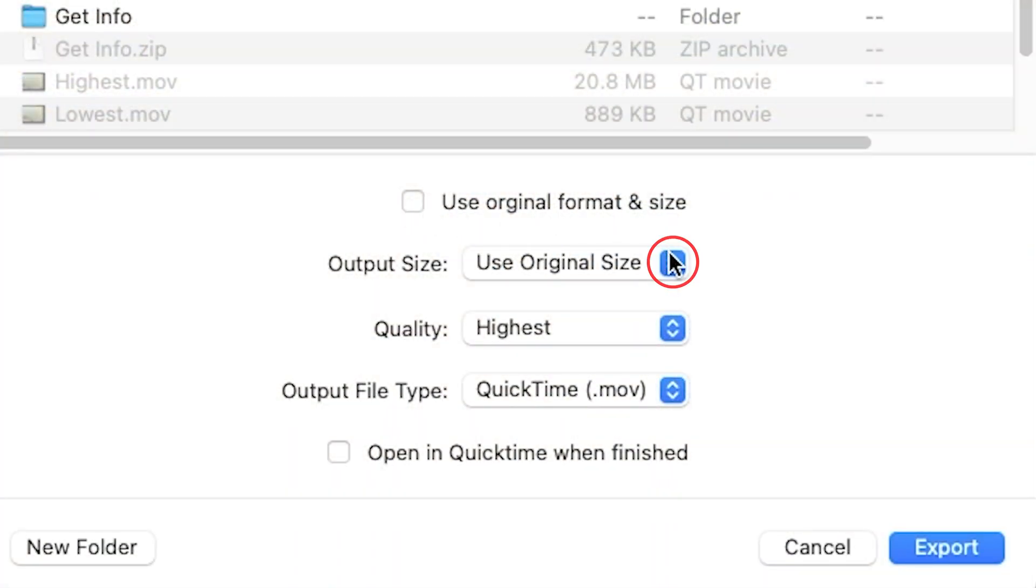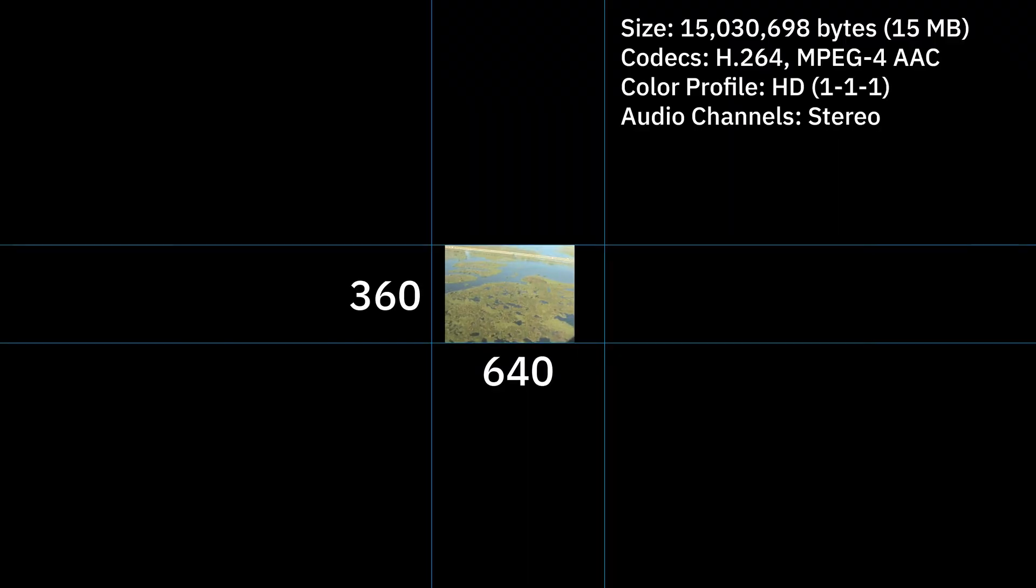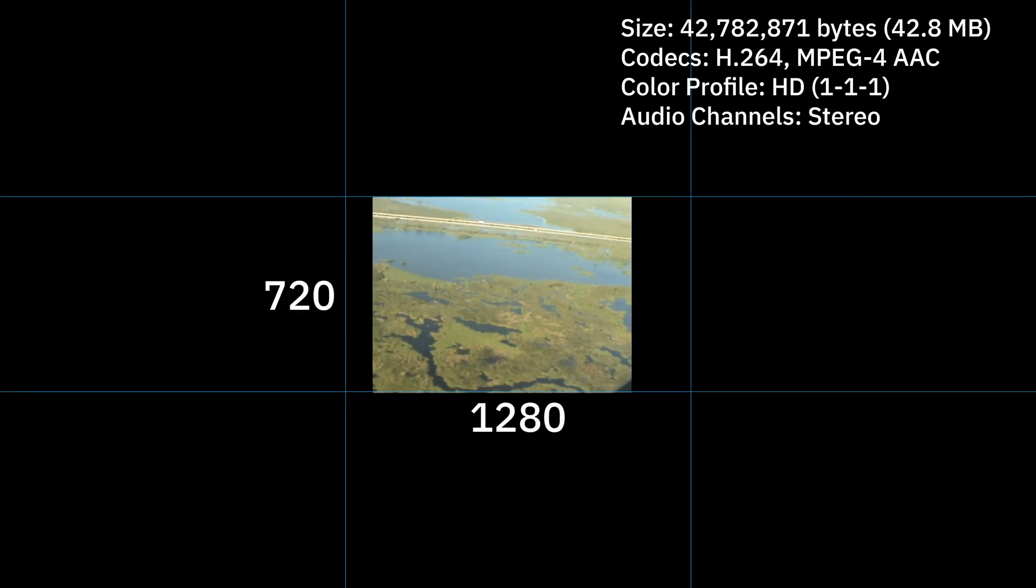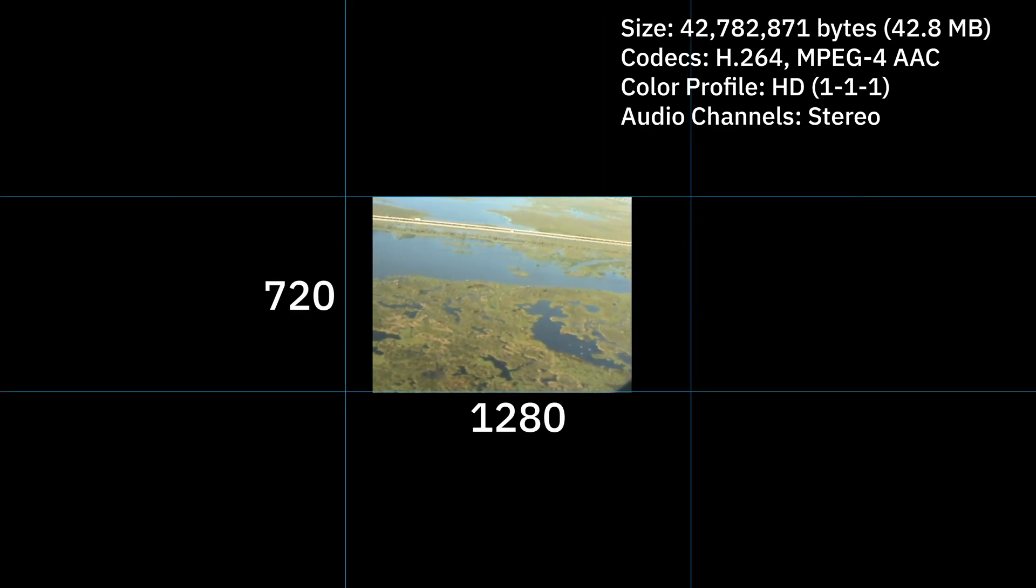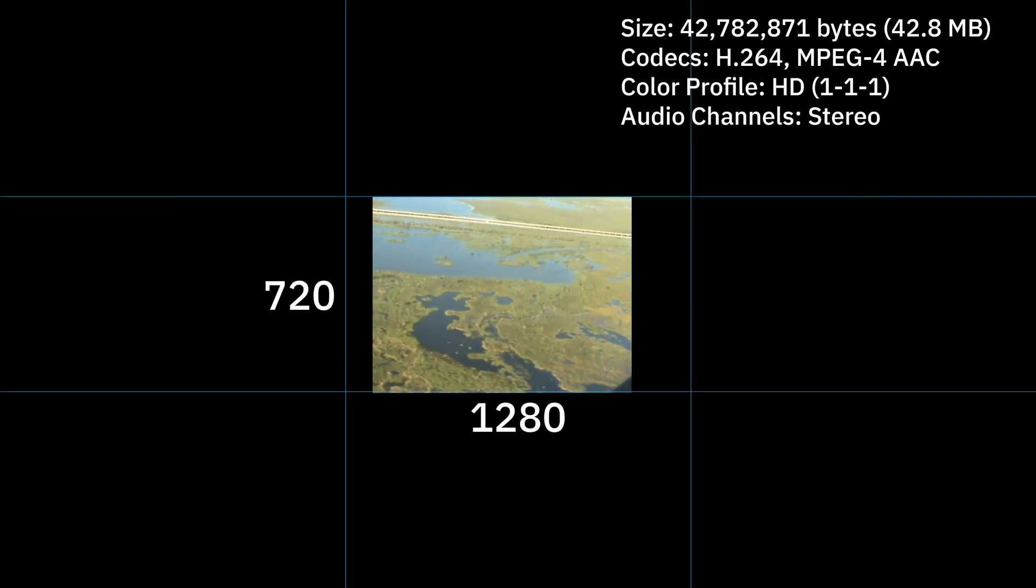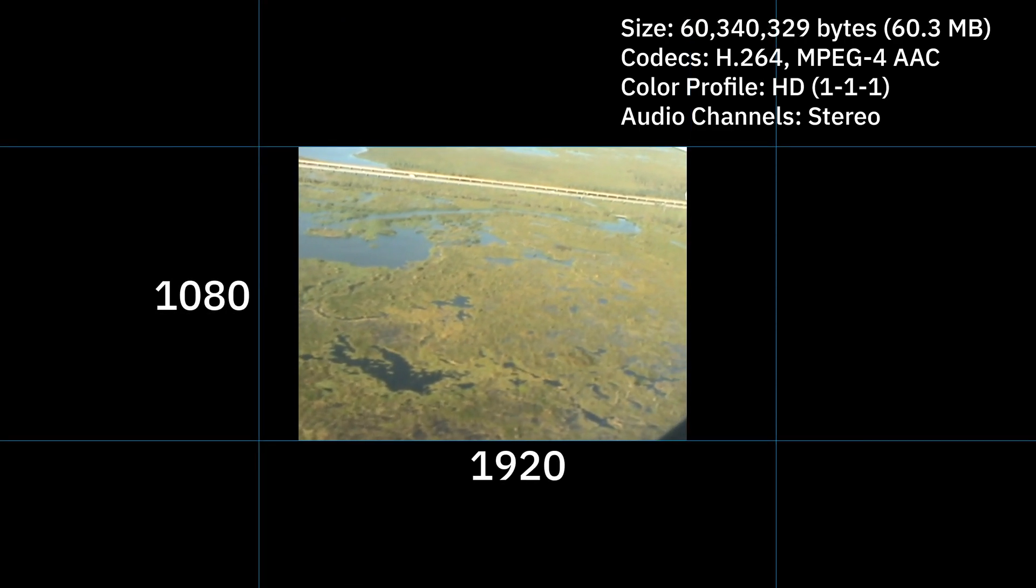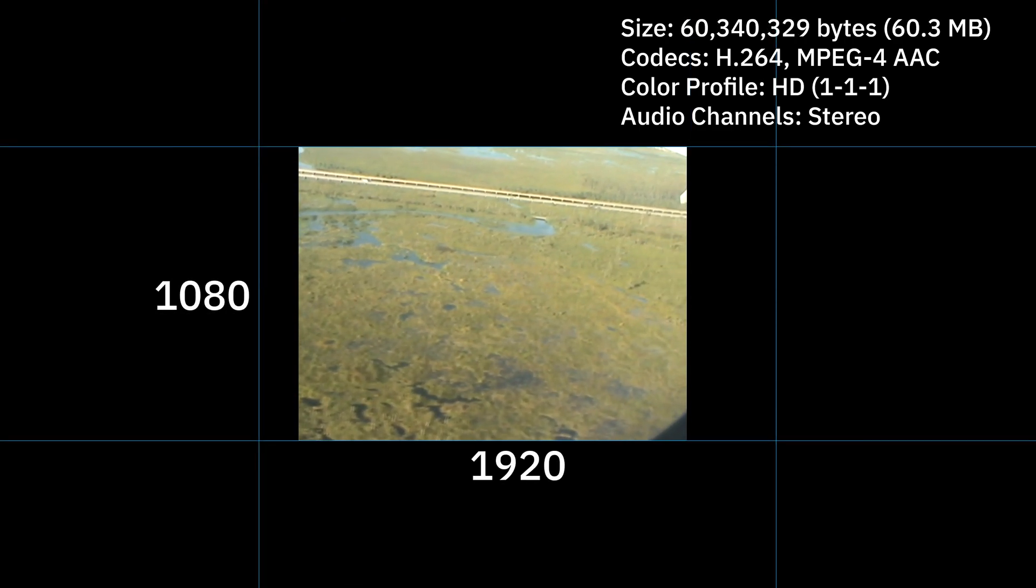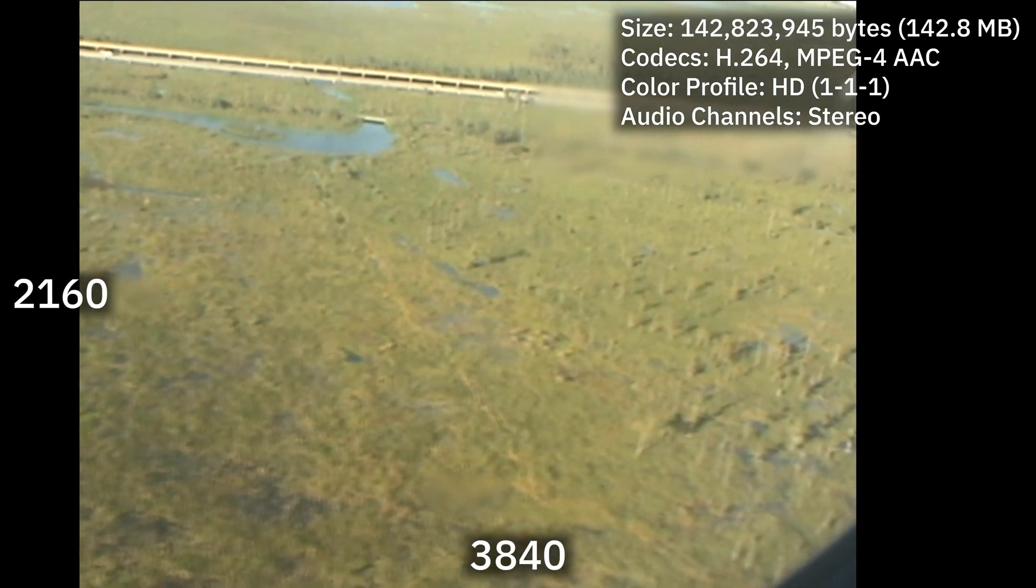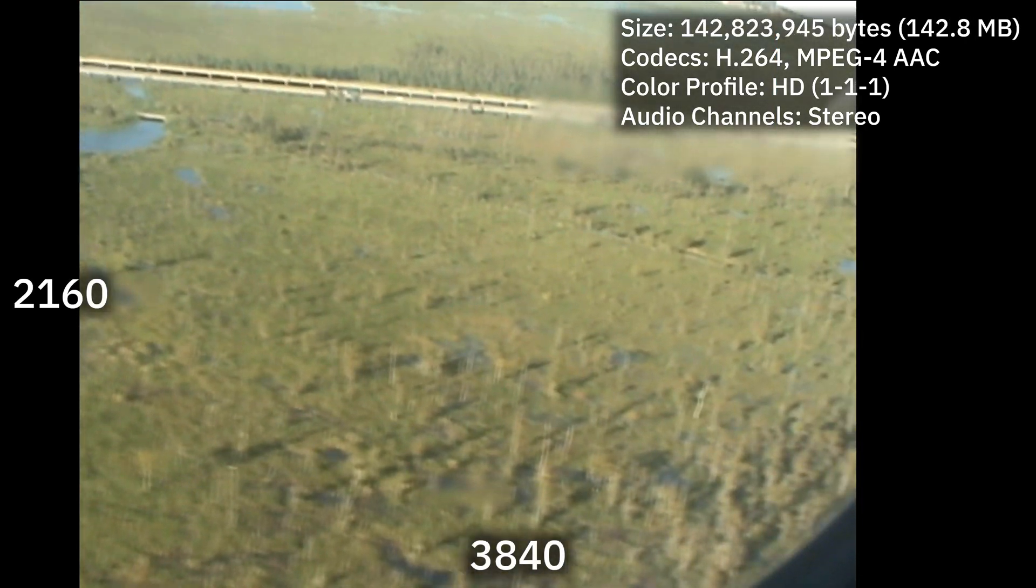Output size will determine the resolution of your export. The resolutions available are Standard Definition 640x360, High Definition 1280x720 and 1920x1080, or 4K 3840x2160.